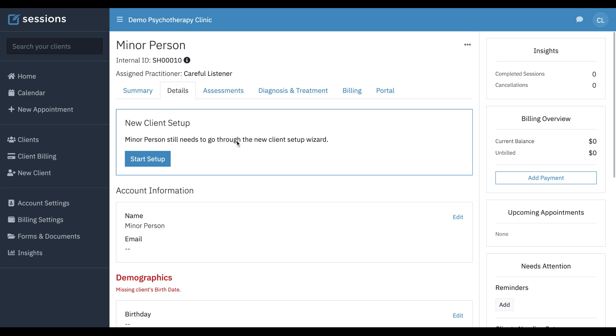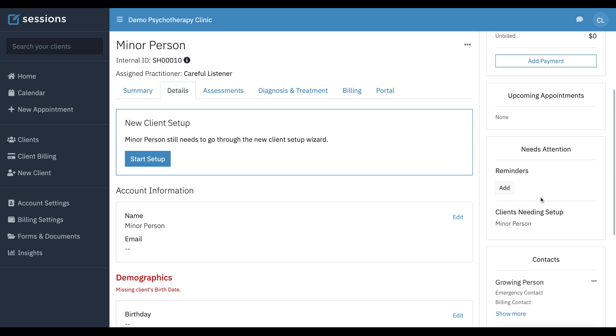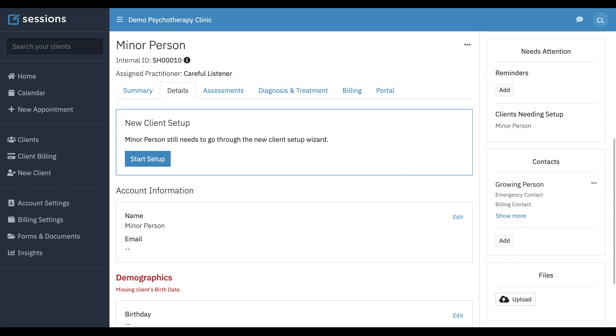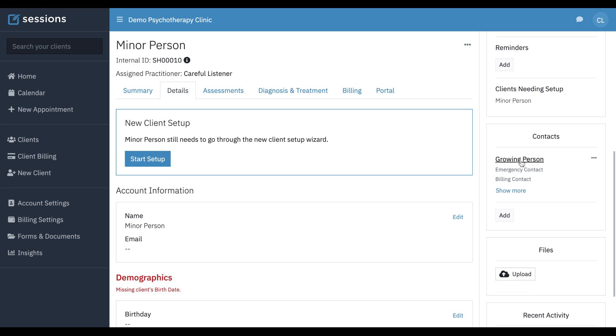And now our record is created. We can see this minor needs to go through the setup process. We're not going to do that in this video because we've covered it in the client setup video. If we want to see the contacts that are associated with this minor, we just go over here to the right side and scroll down and we can see that contact that we added during the setup process shows up under contacts.